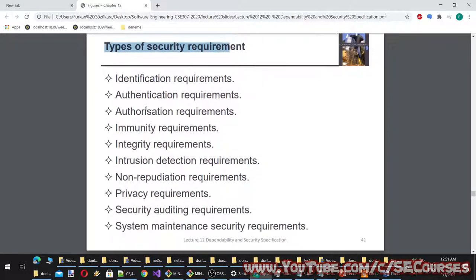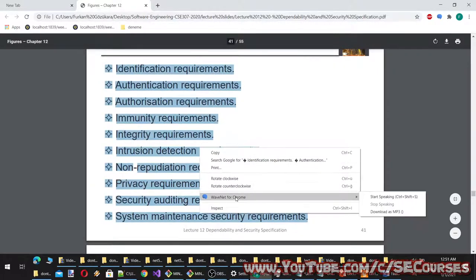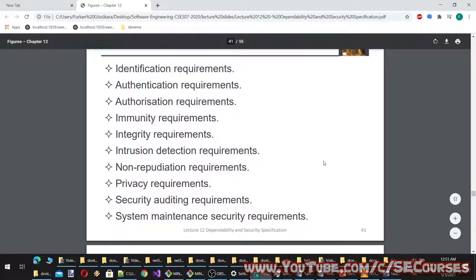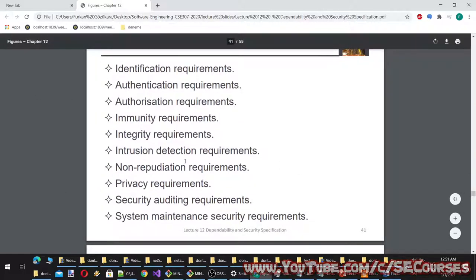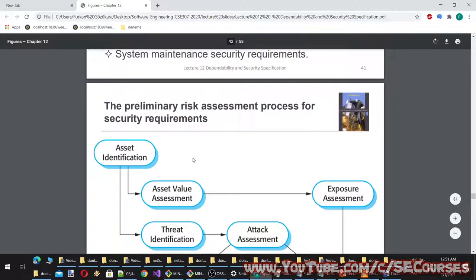Types of security requirements: identification requirements, authentication requirements, authorization requirements, immunity requirements, integrity requirements, intrusion detection requirements, non-repudiation requirements, privacy requirements, security auditing requirements, and system maintenance requirements.